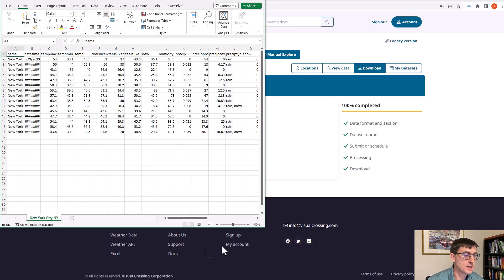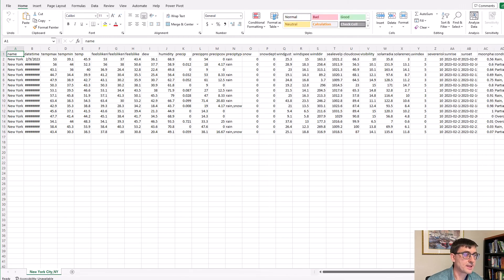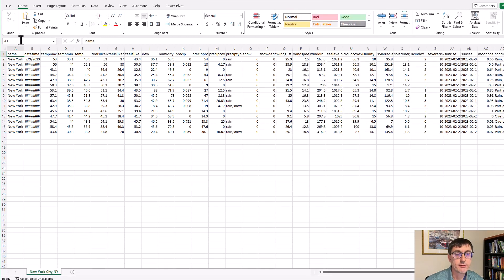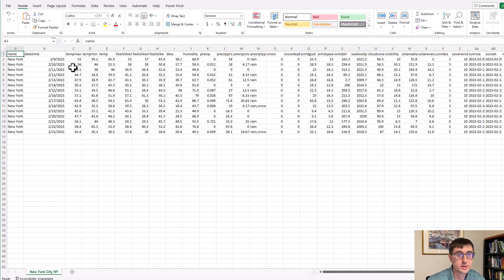Excel opens up and you can see that I have the data right in front of me that we just saw in the web browser. So it's ready for me to work with directly within Excel.